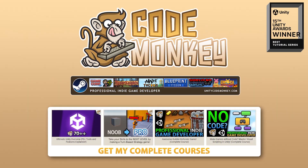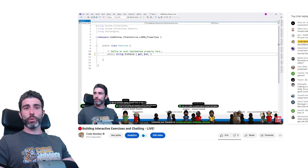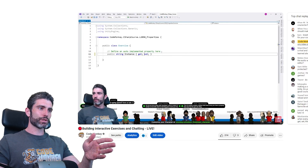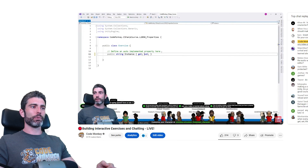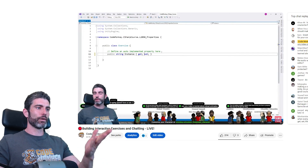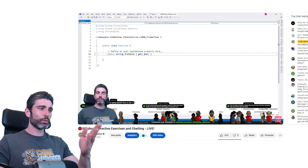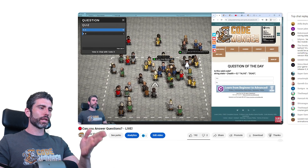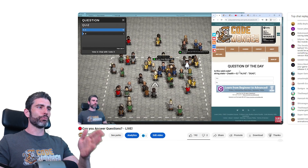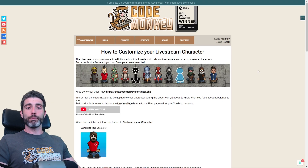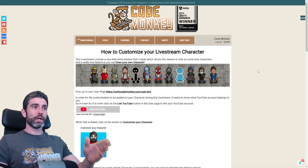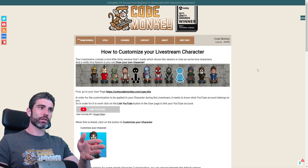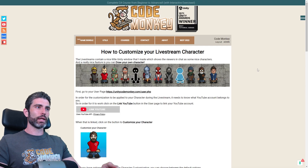Hello and welcome, I'm your Codemucky. Whenever I do a live stream, I have a really nice overlay that shows all the people in chat. I have my standard overlay with the characters in the bottom, and another one where the characters can answer some fun quizzes. I built this system myself and I made it so you can customize your own custom character, so let's see how to do that.